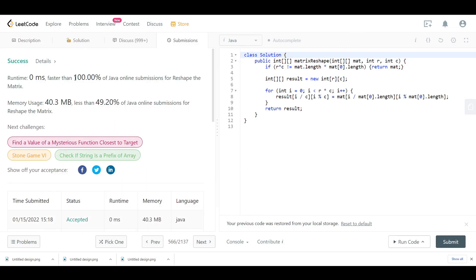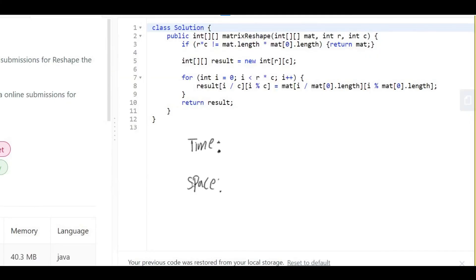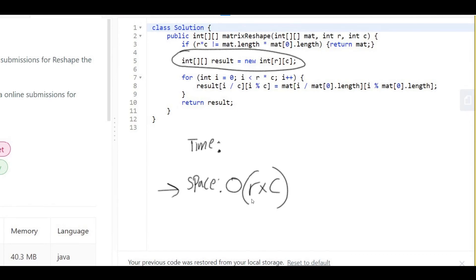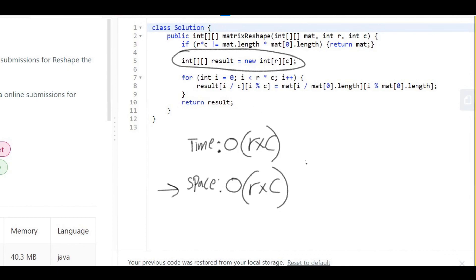The submission is faster than 100% of solutions. For space complexity, we created a new 2D array with r rows and c columns, so it's O(r × c). For time complexity, the loop iterates through all r × c elements, so it's also O(r × c), where r is the number of rows and c is the number of columns. Hope you enjoyed the video — best of luck and see you in the next one!